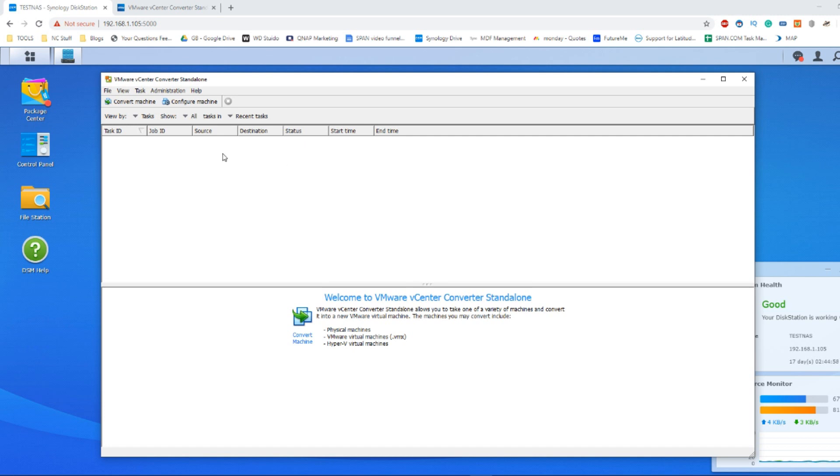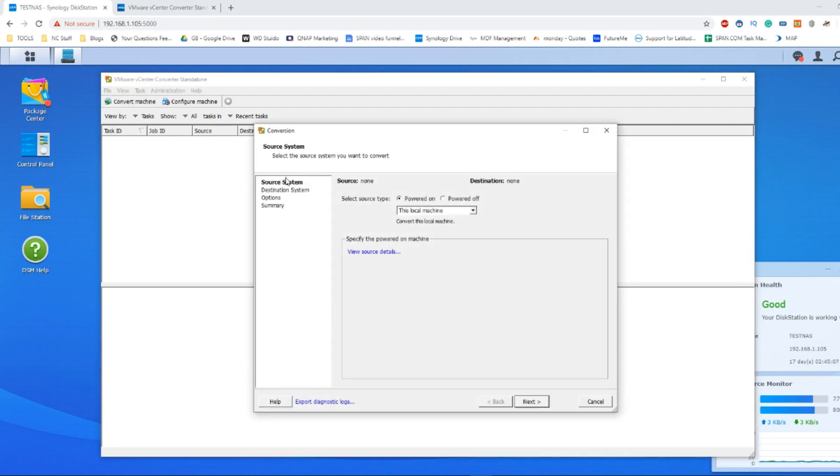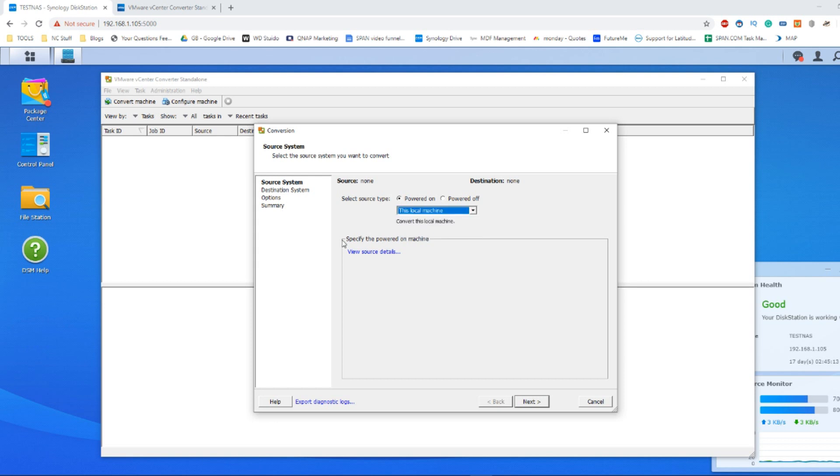So how do we create our virtual machine? The quickest and easiest way is to go to Convert Machine. From there, click that this machine is powered on and it's this local machine, not a remote machine. From there, click next.